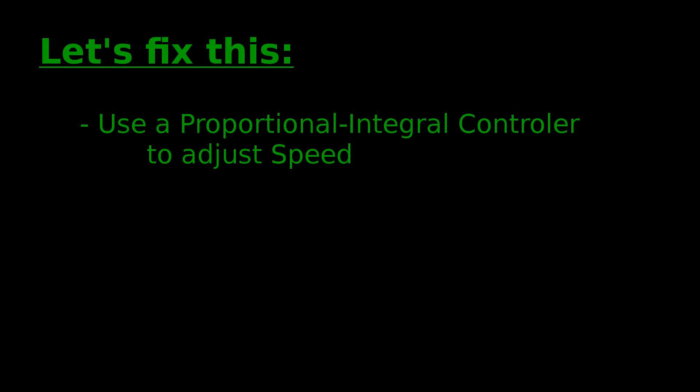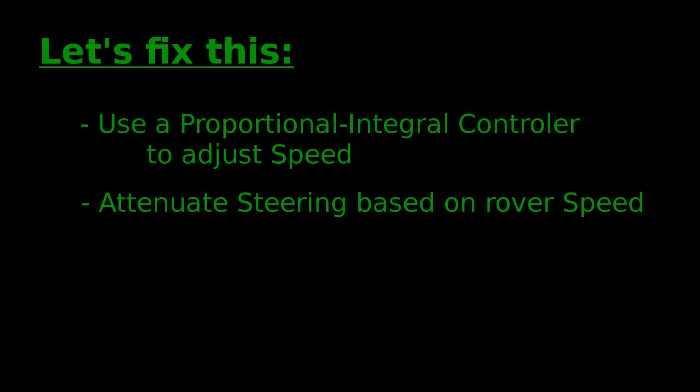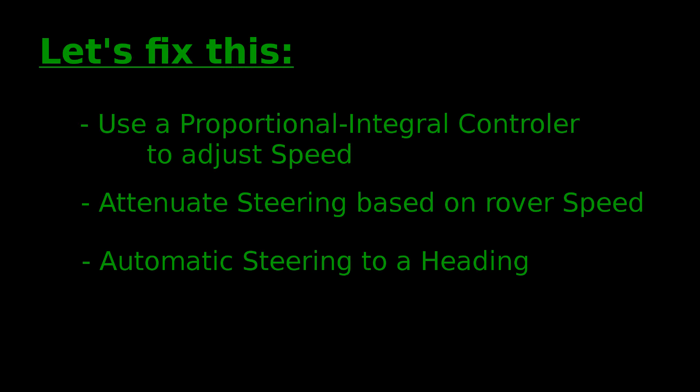The program will focus on three things. First, using a proportional integral controller to regulate the rover's speed. Second, reducing steering input the faster the rover goes. And third, steering the rover on a user-defined heading.